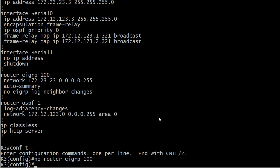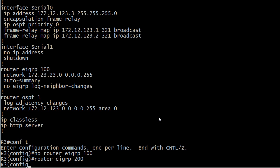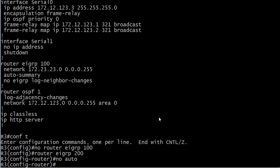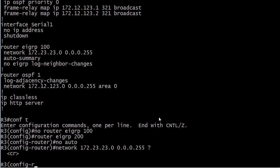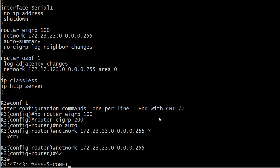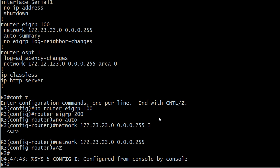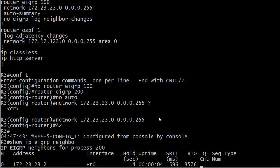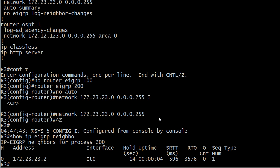So we'll take EIGRP off of there and put it right back, but with the matching AS number. And I'll go ahead and do the no auto sum just out of habit, and then network 172, and that's it for EIGRP. We don't have to put an area number or anything like that.